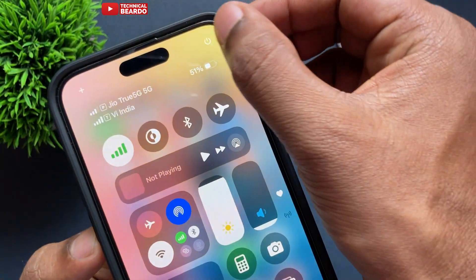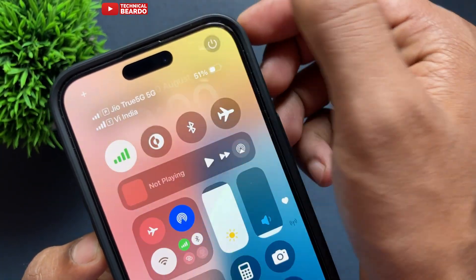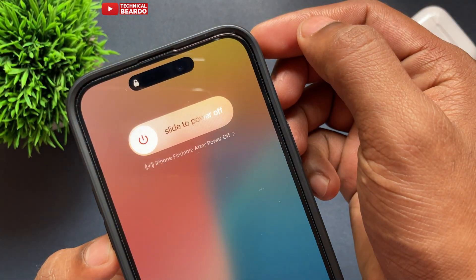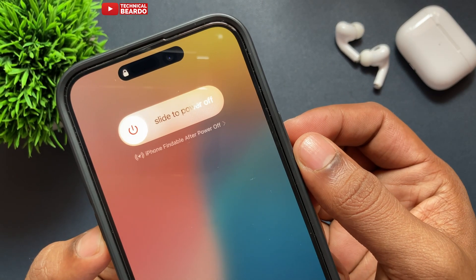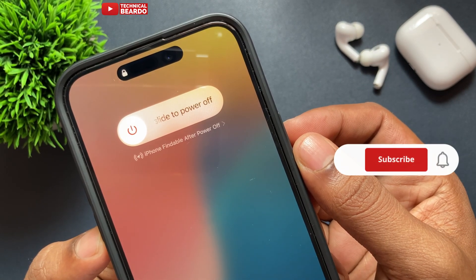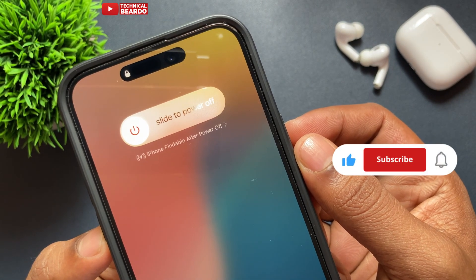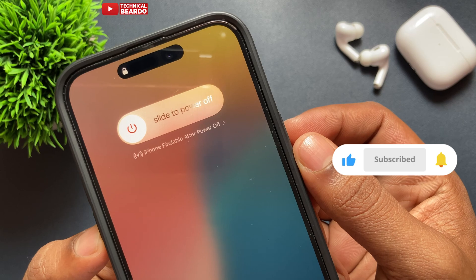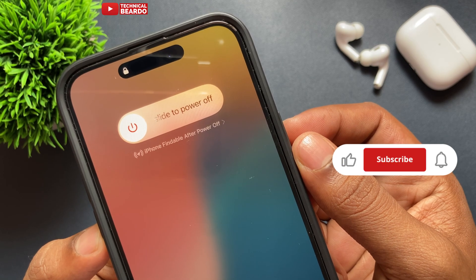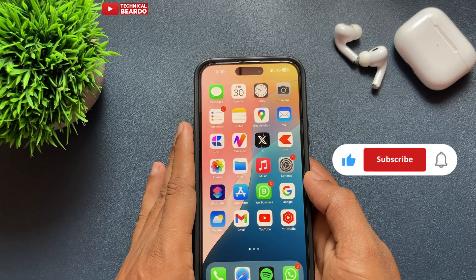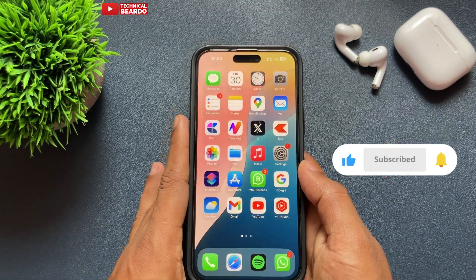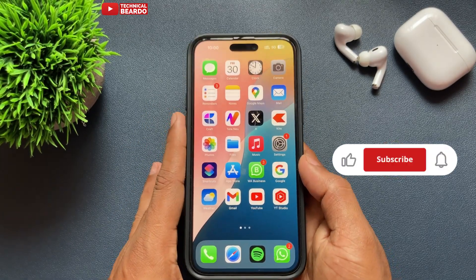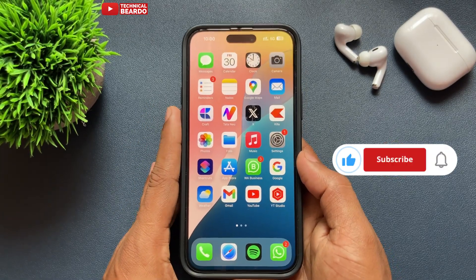It is a new feature, I liked it, I hope you also like it. I hope this video helped you, and if yes then please like the video and subscribe for such videos regarding iPhone tips and tricks and iPhone solutions. Until then, thank you very much, bye bye, take care, see you in the next video.